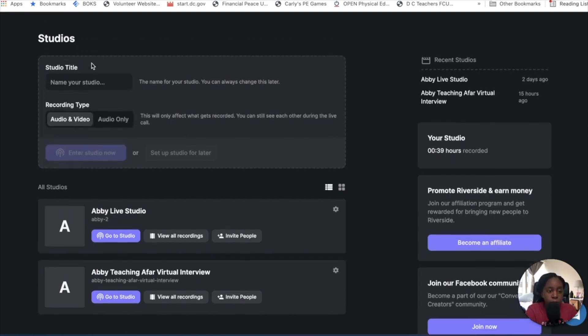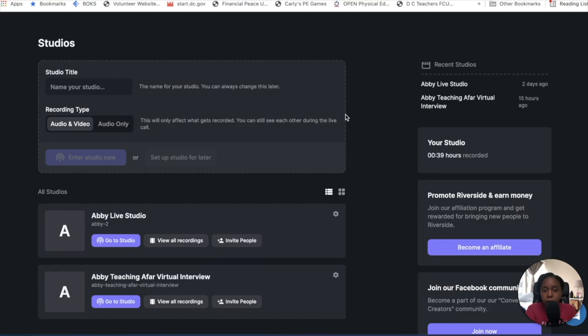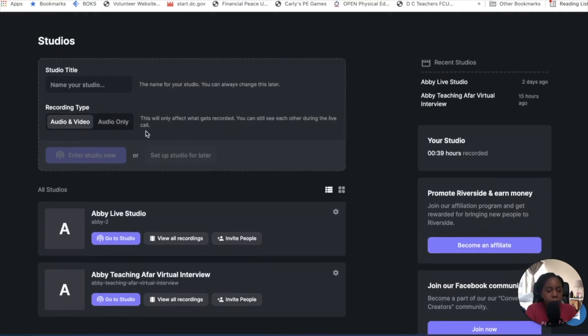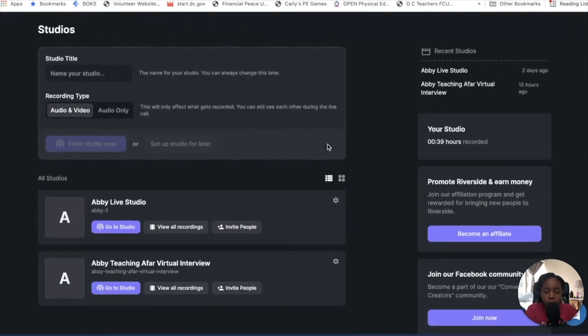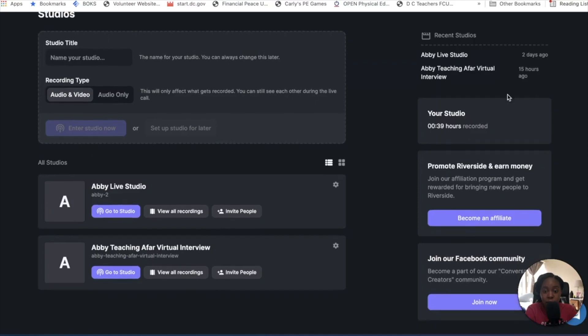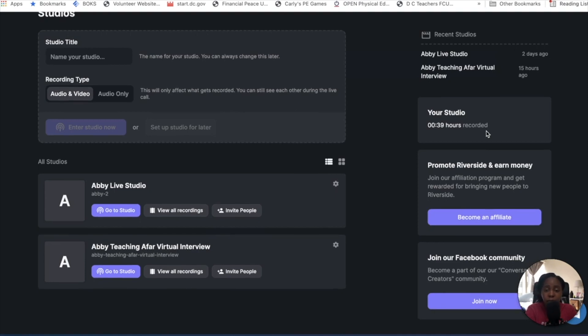So if you wanted to start a new studio, you put in your name, audio or video only. A lot of people use this for podcasts as well, so if you wanted only audio, you have that ability to have that option. Let me navigate through here a little bit more and then I'll take you into a specific studio. So you see you have my studios named here, the last time I entered into it. Depending on the plan that you have, this will show you the hours that you've already recorded, so you can have an idea of what you have left.